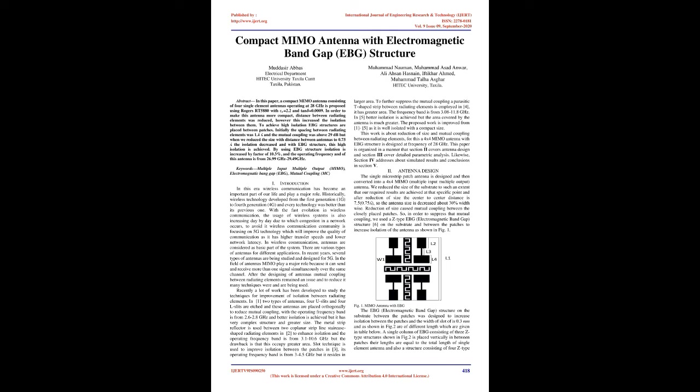Introduction: In this era, wireless communication has become an important part of our life and plays a major role. Historically, wireless technology developed from the first generation (1G) to fourth generation (4G), and every technology was better than its previous one.